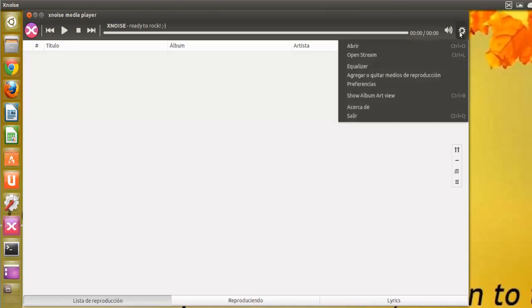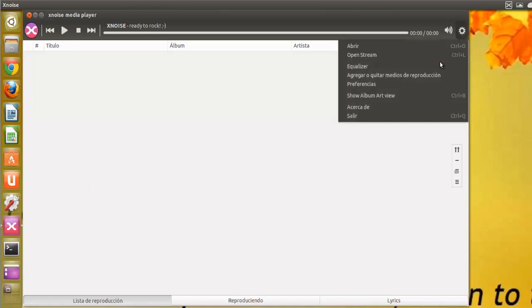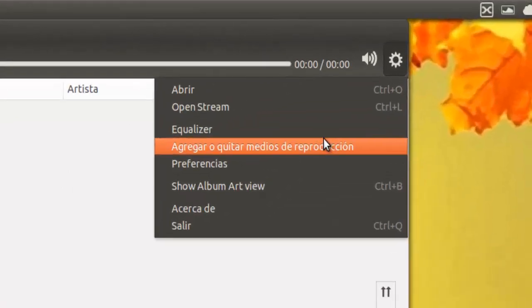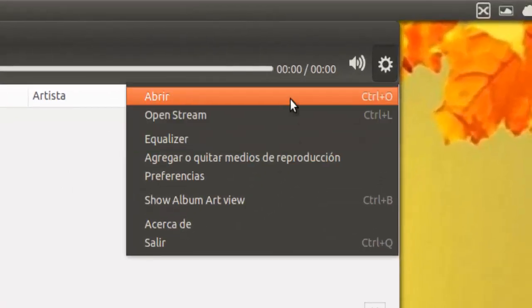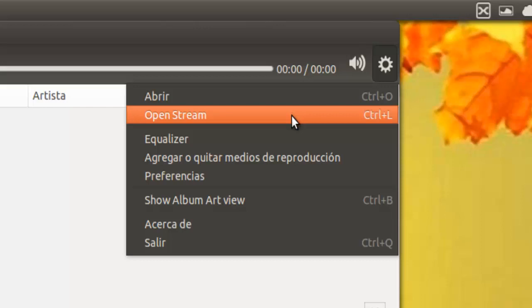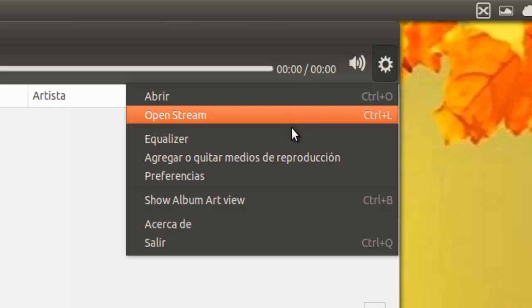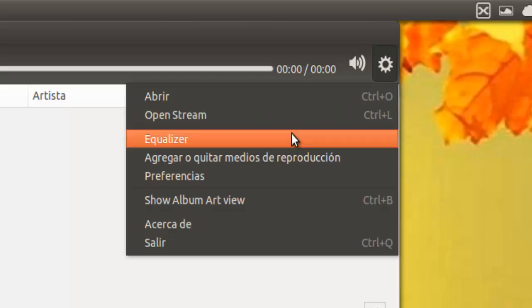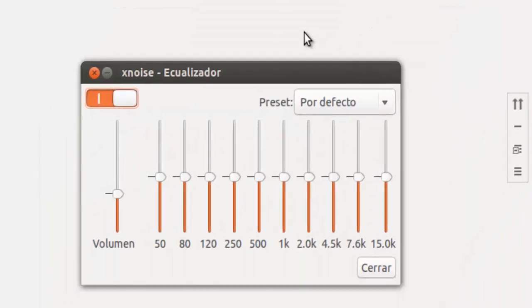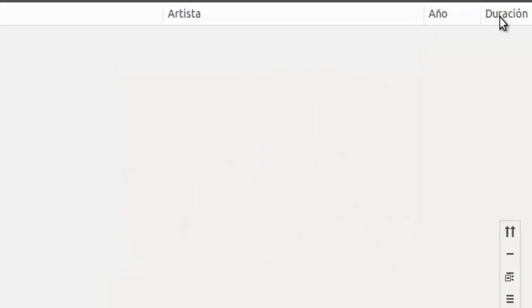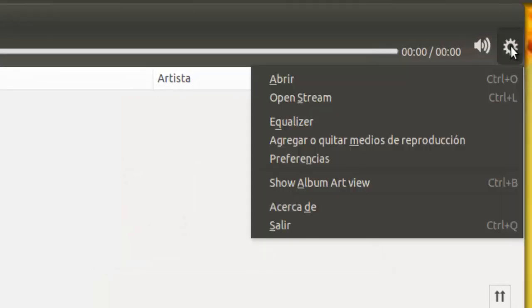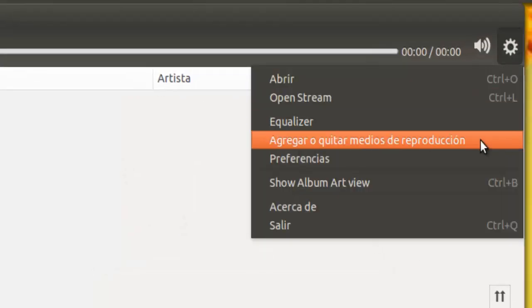Tiene multitud de preferencias. Aquí tenemos abrir, open stream, un ecualizador. Abre tanto audio como vídeo.